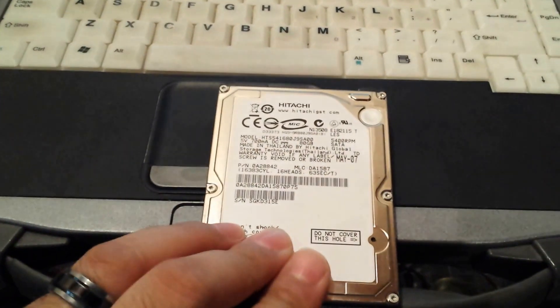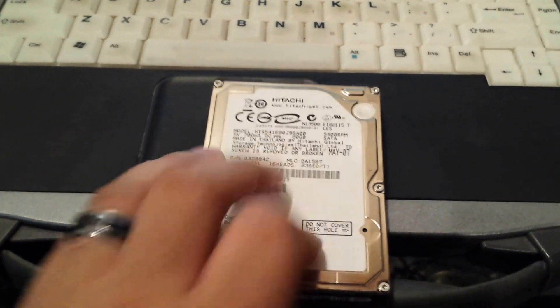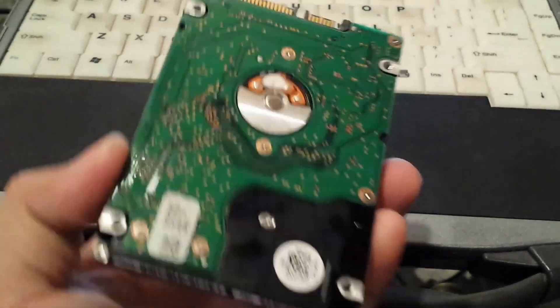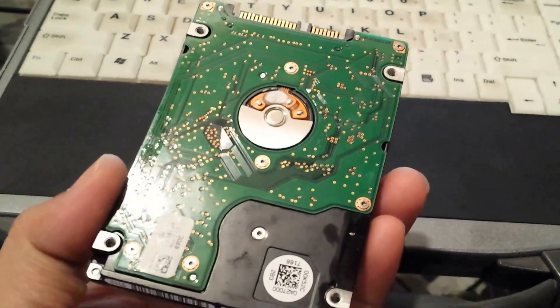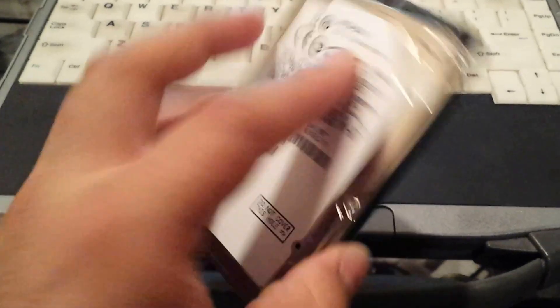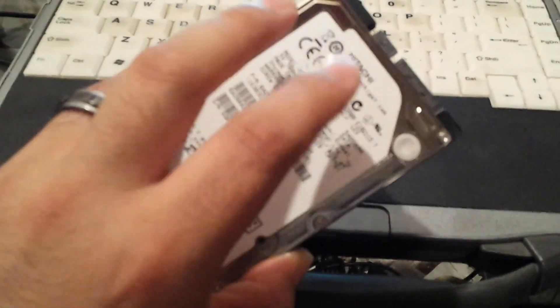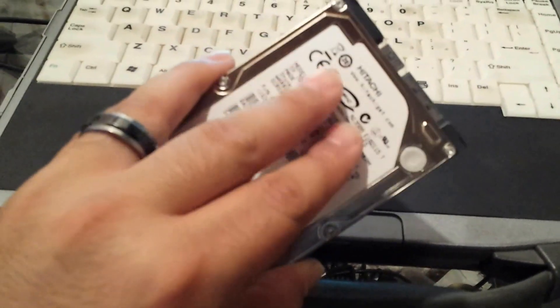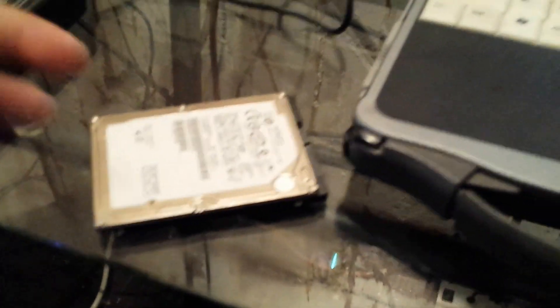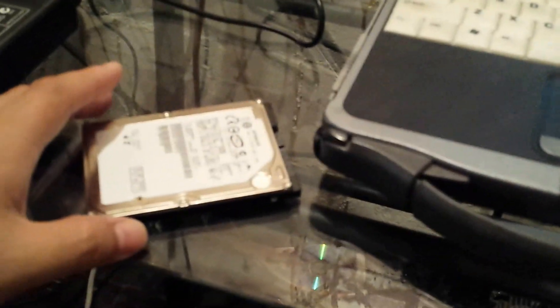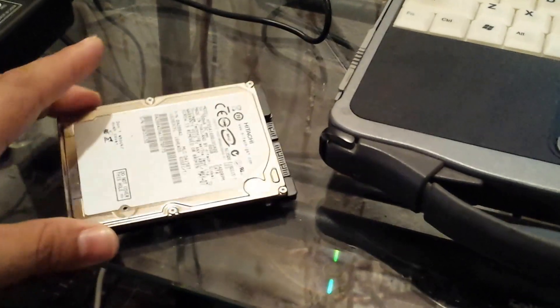This is the original one, and it was clicking and everything. So I'm assuming that the arms are stuck on the platter. So I'm going to open it up just to see what's wrong with it and then I'm going to recycle this. But yeah...